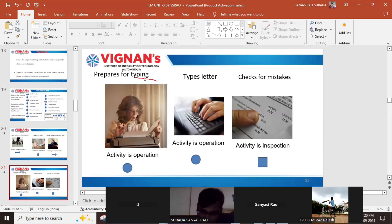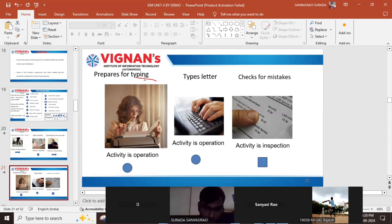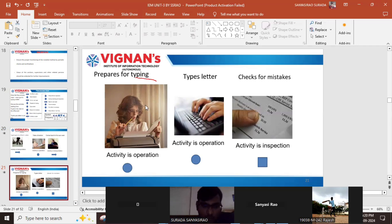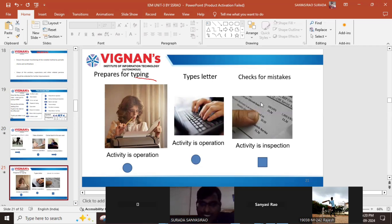The typist thinks about how to start, how to write — preparing for typing — so this is also an operation symbol. After preparation is completed, the typist types the letter. Typing is again an operation symbol.